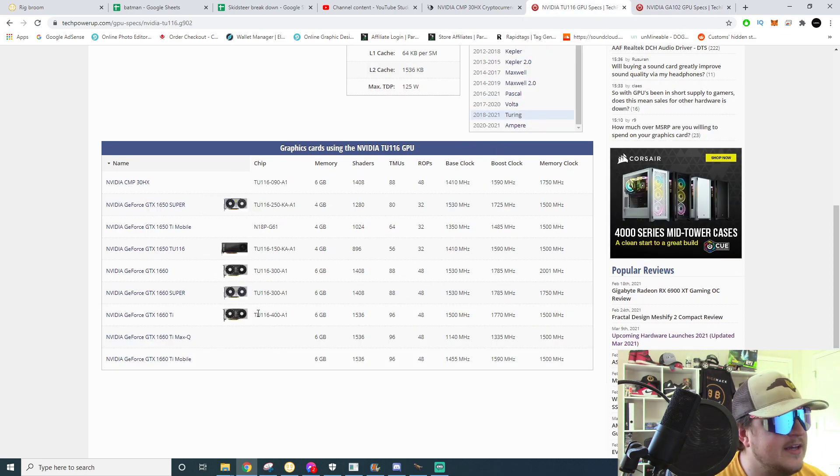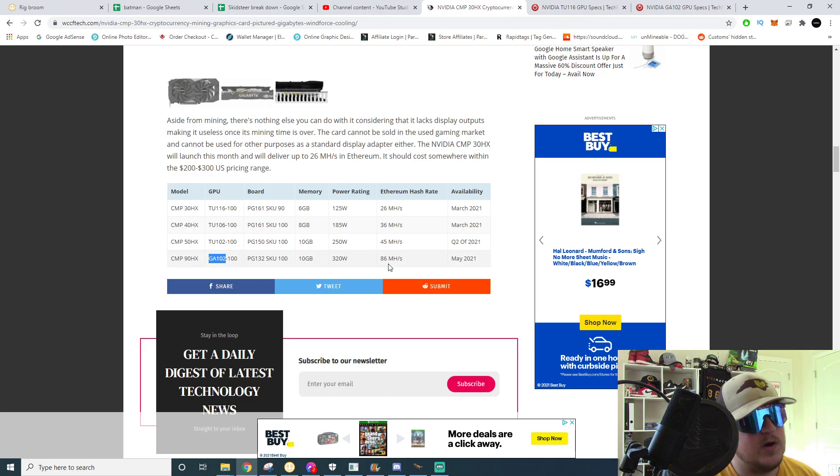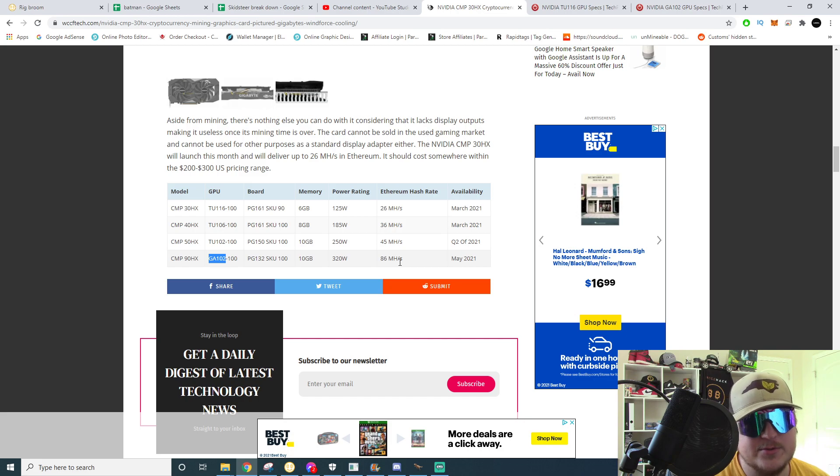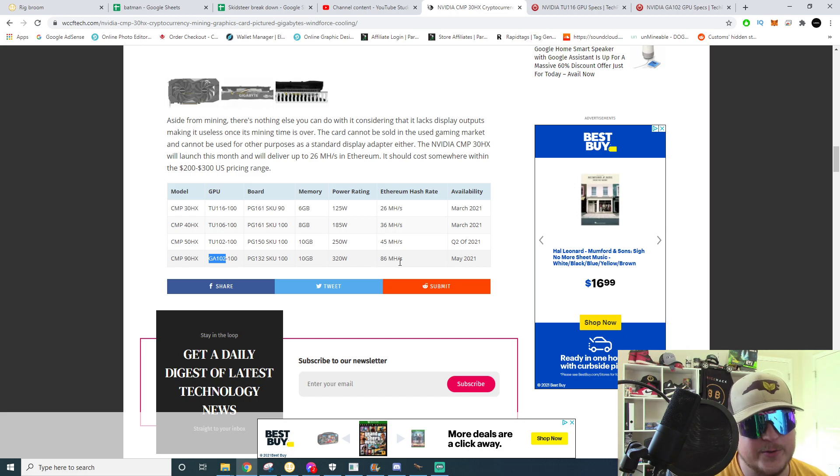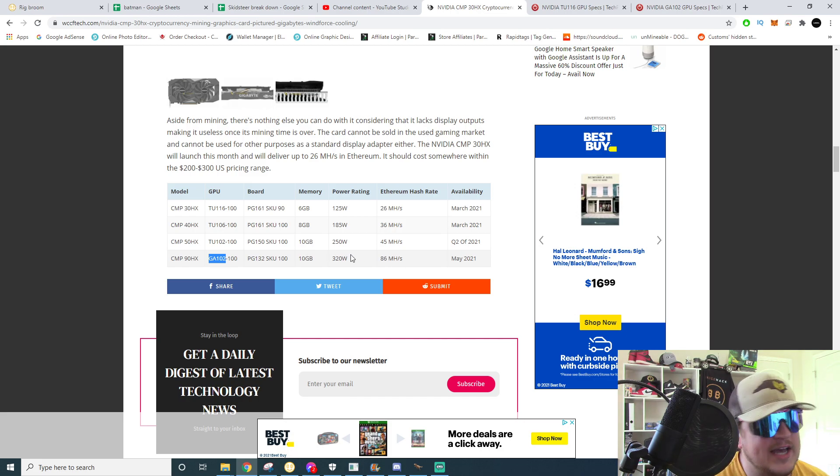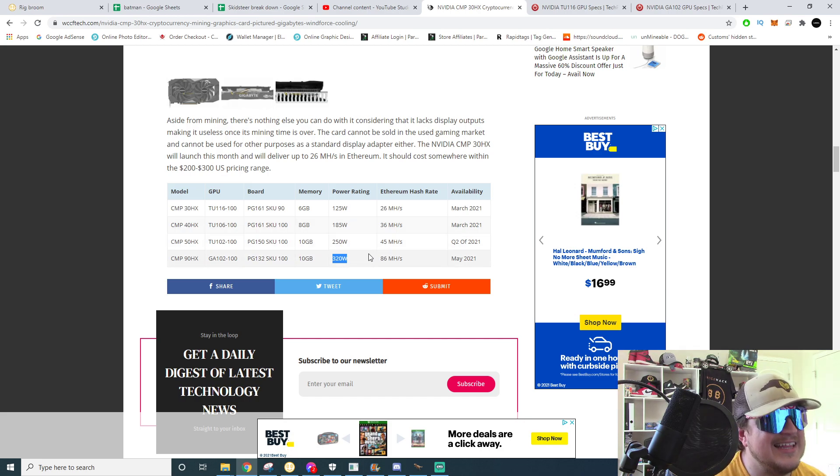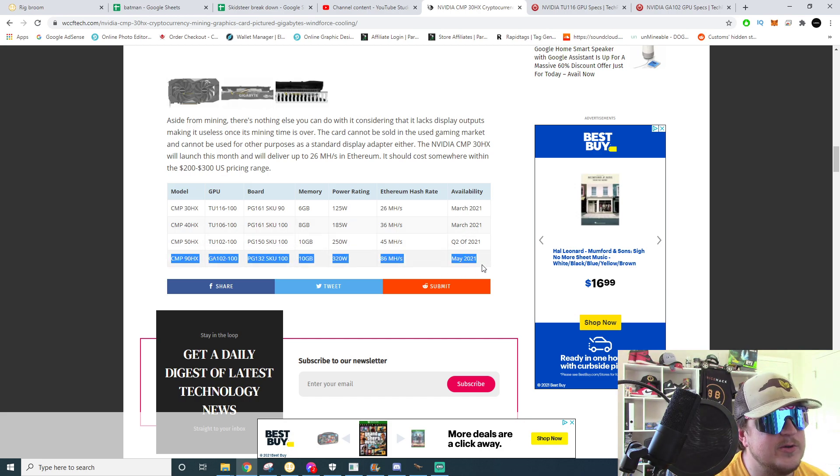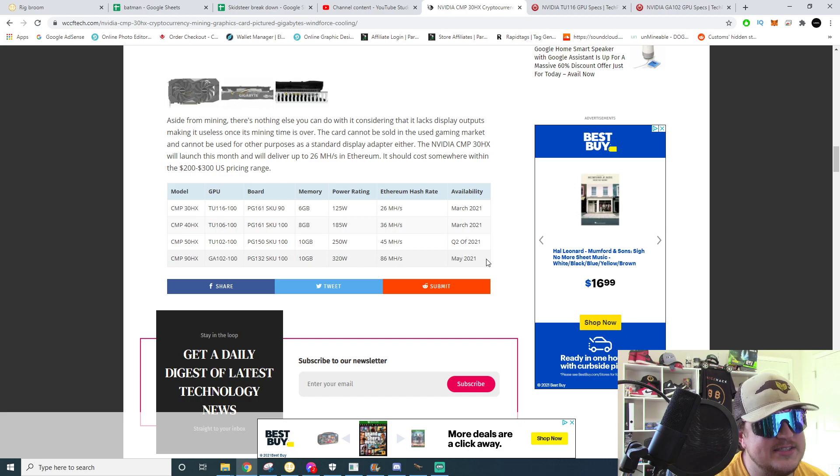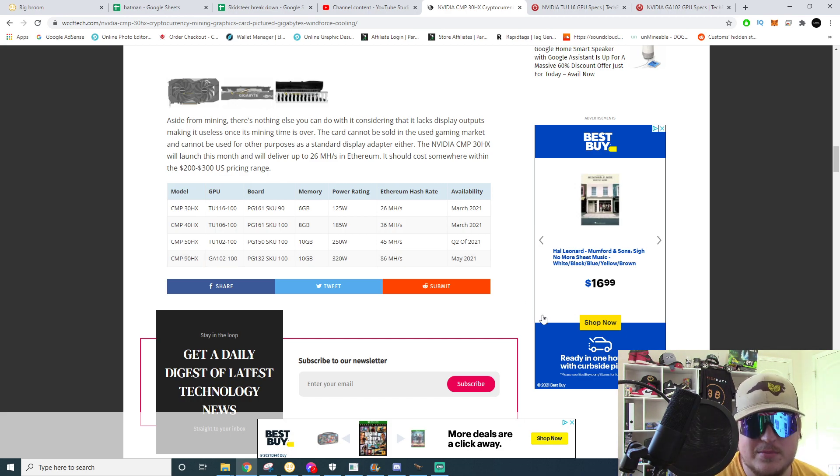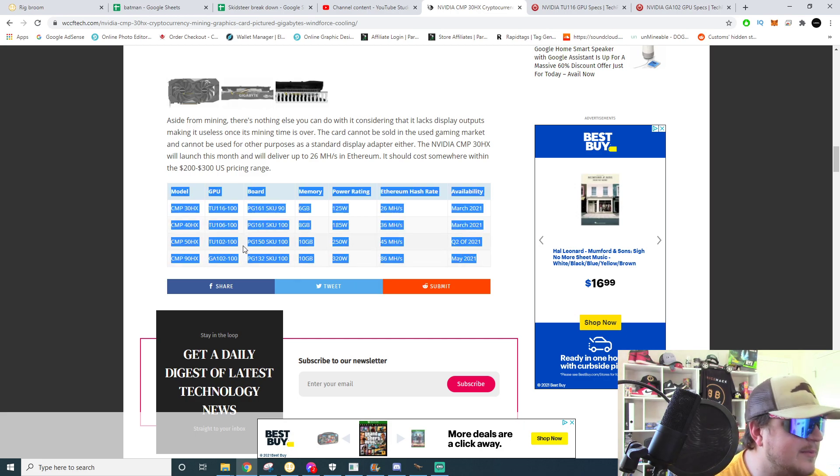So on this list right here it shows 320 watts at 86 megahash. Depending on the memory temperature and thermal throttling and what kind of coolers they use, 3080 will absolutely do 100 megahash at low 200 watt range, 220 to 240. So yeah, that one sounds the most appetizing but still depending on price, if it's anywhere close MSRP to what a 3080 should be MSRP, I don't see how people are going to buy them.